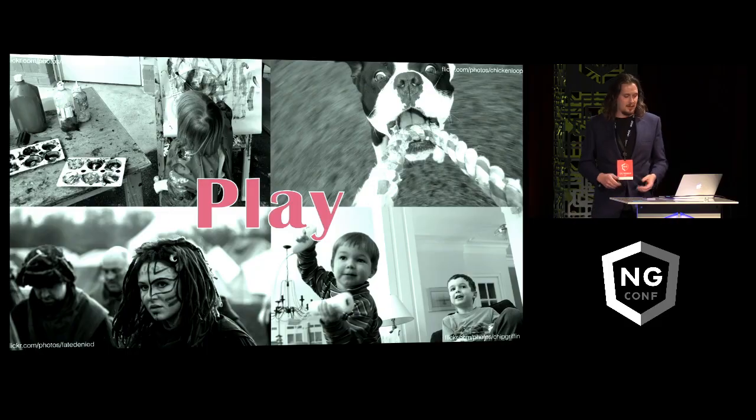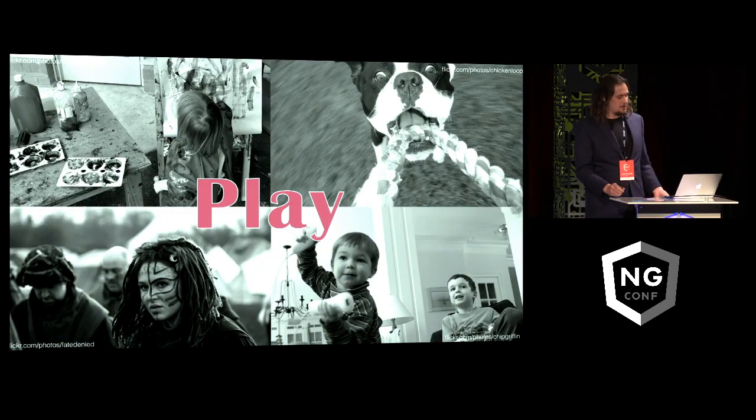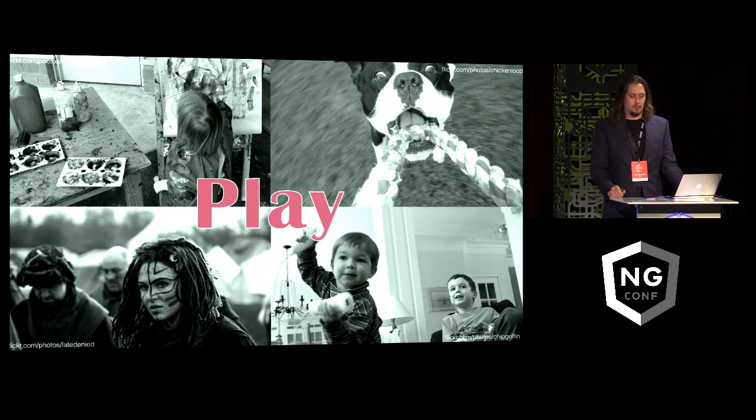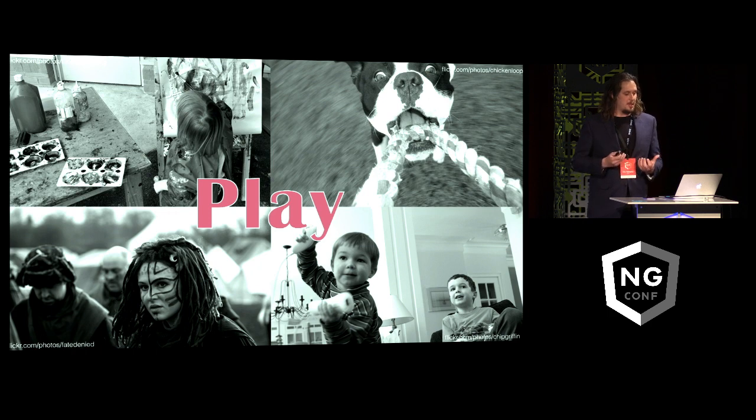In other words, we can use it to play, to do things that are just fun to do, and there's joy in doing them.